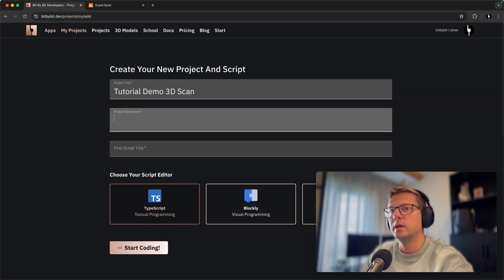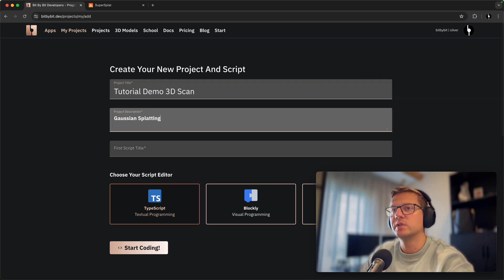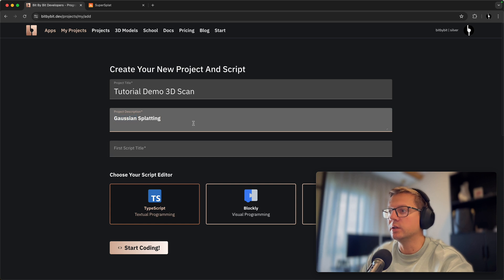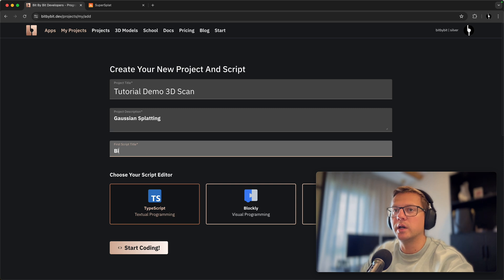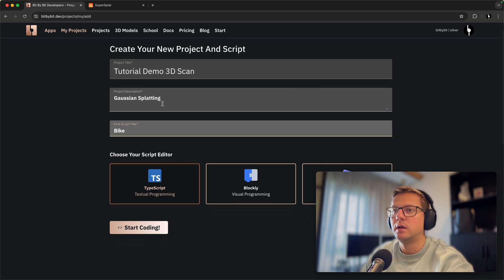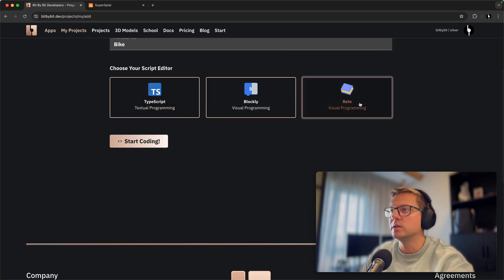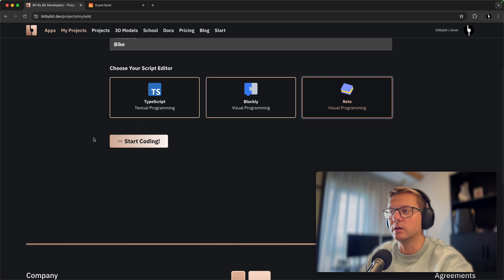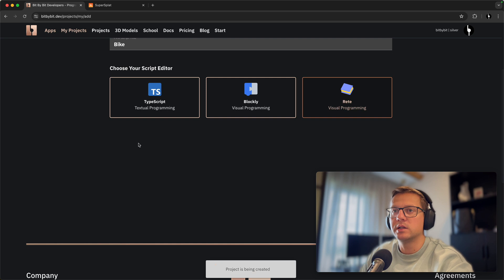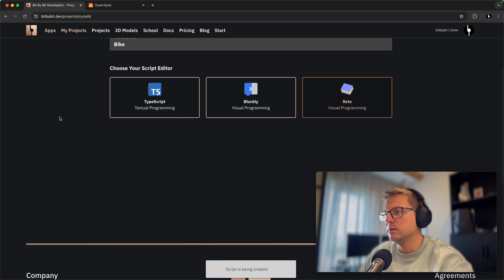Gaussian splatting—so this is a technique that we're using for these 3D scans—and for script title will be bike. And let's just use Rete as our coding editor. You see that you can use any of these three. And let's start coding.